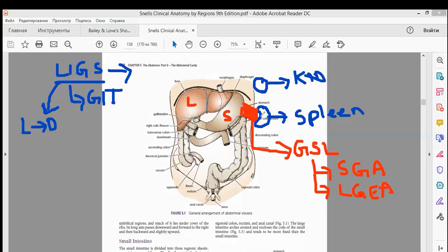In the gastrosplenic ligament, which forms between the greater curvature of the stomach and the spleen, you have short gastric arteries and left gastroepiploic arteries present. Another important point is that the gastrosplenic ligament is a derivative of the dorsal mesentery.